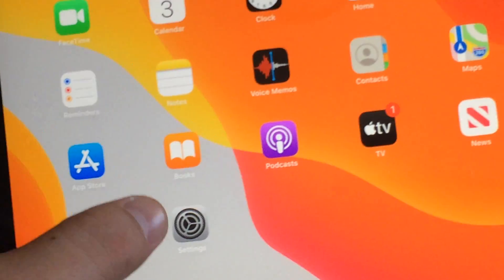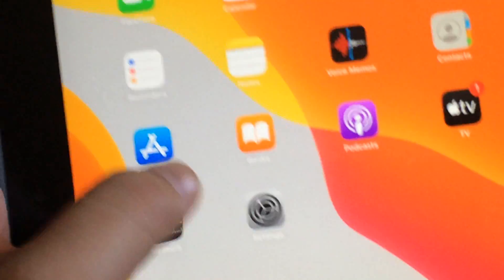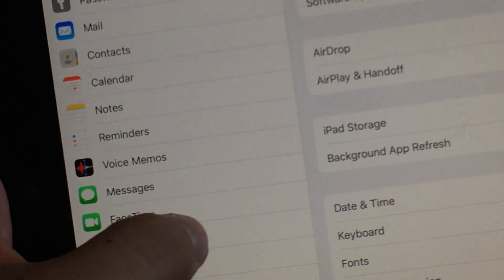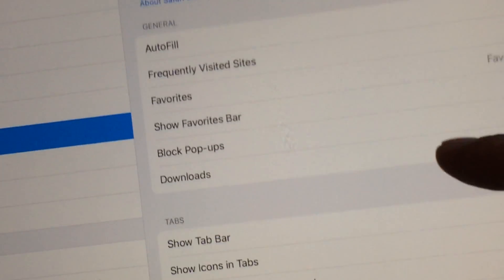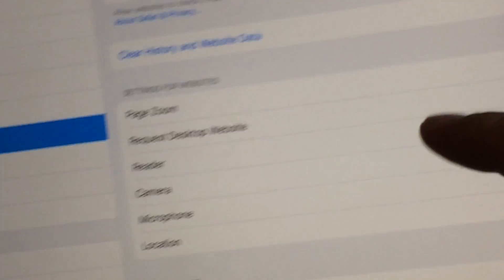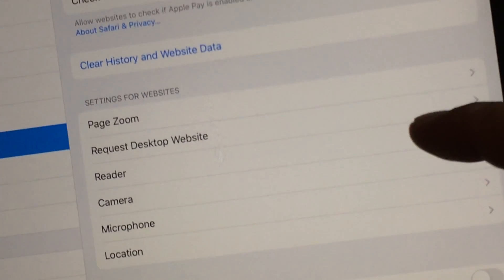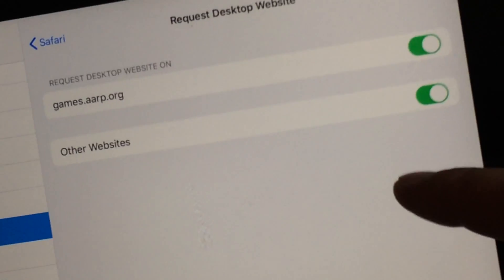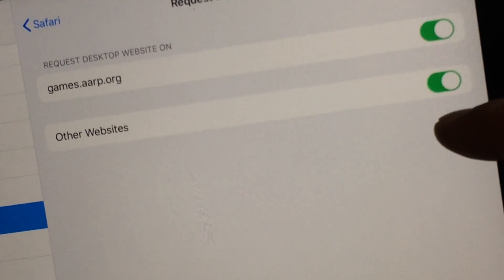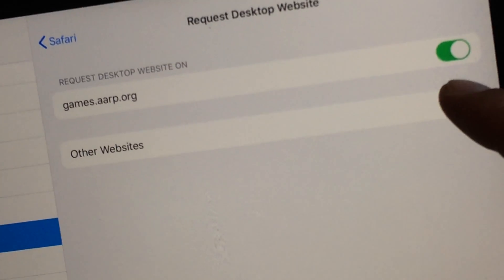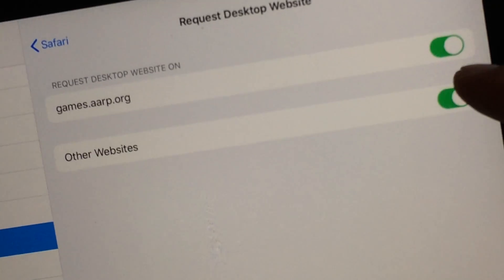If you want to change it for all sites, go into Settings, scroll to Safari, click on Safari, and keep scrolling down to the very bottom where it says 'Request Desktop Website.' You can toggle it always on or off from there.